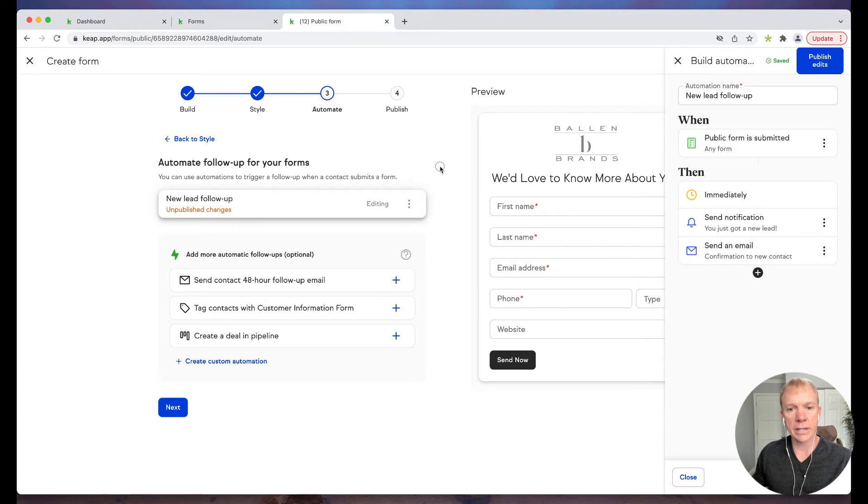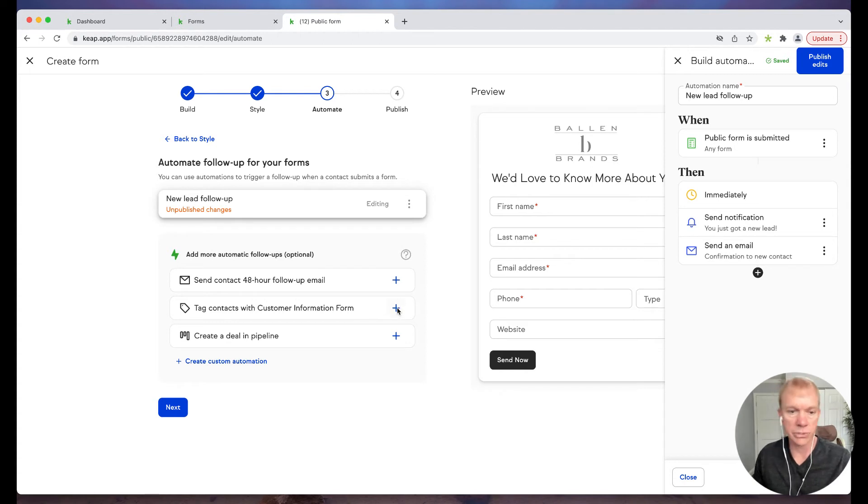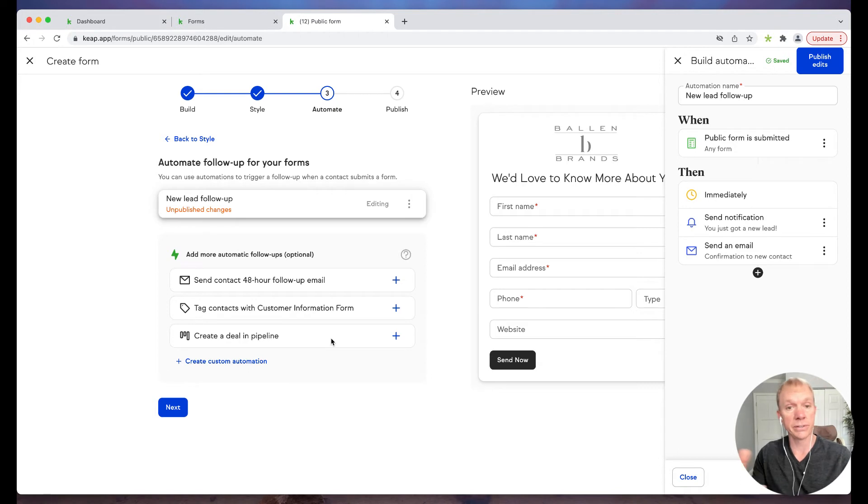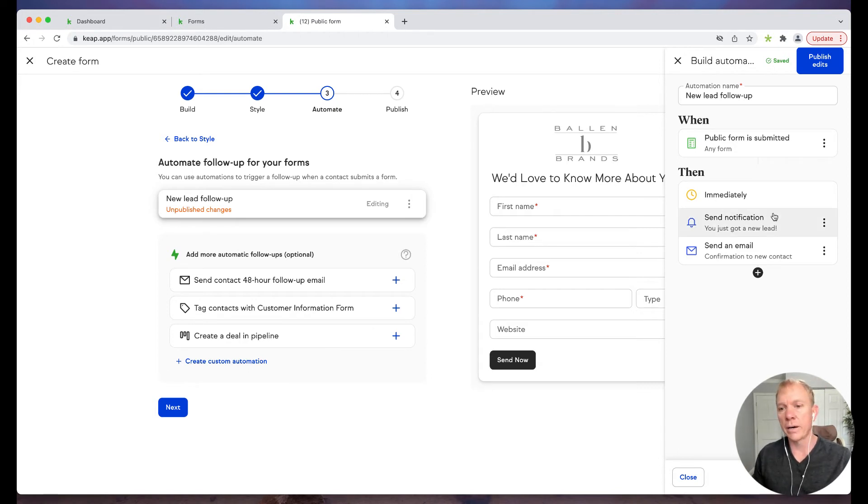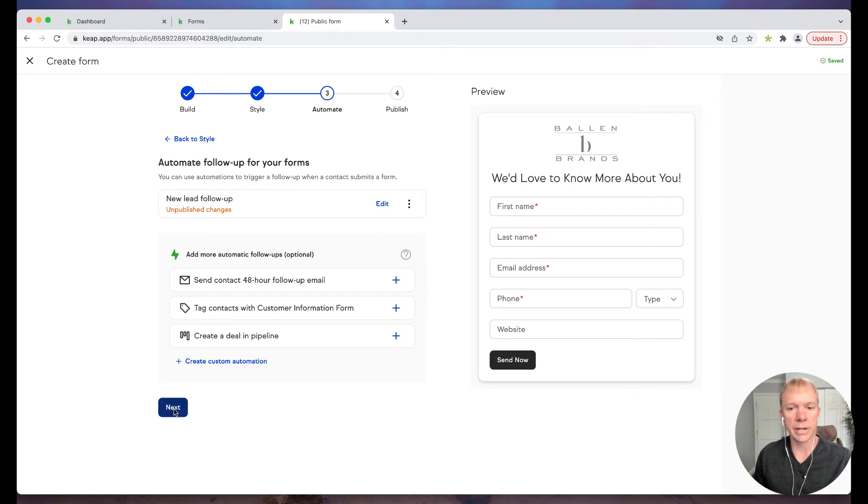Or I can go over here, I can send additional follow-up email in 48 hours. I can tag them with certain information. I can have it create, if someone fills this out, then it creates a deal in the pipeline stages. A lot of really cool dynamic features that I can build in there as well.